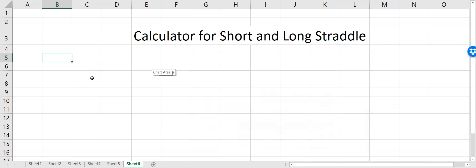Hi everyone. In this video we'll talk about how to make a calculator for short and long straddle in Excel. For this we have to define a call and a put option.